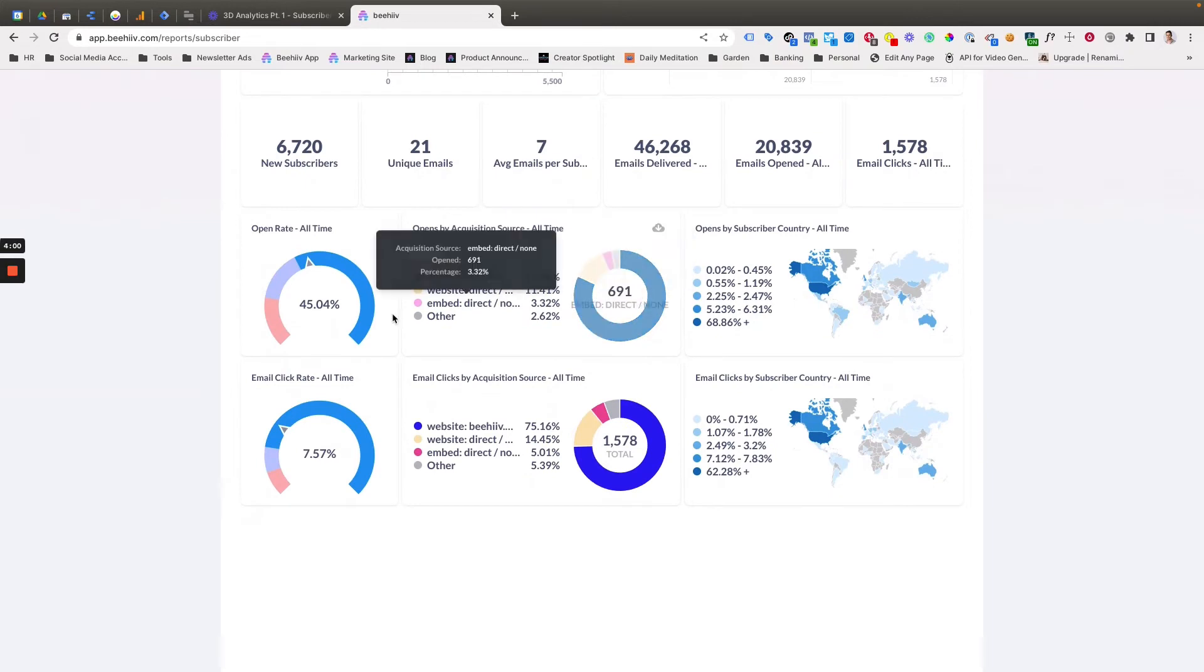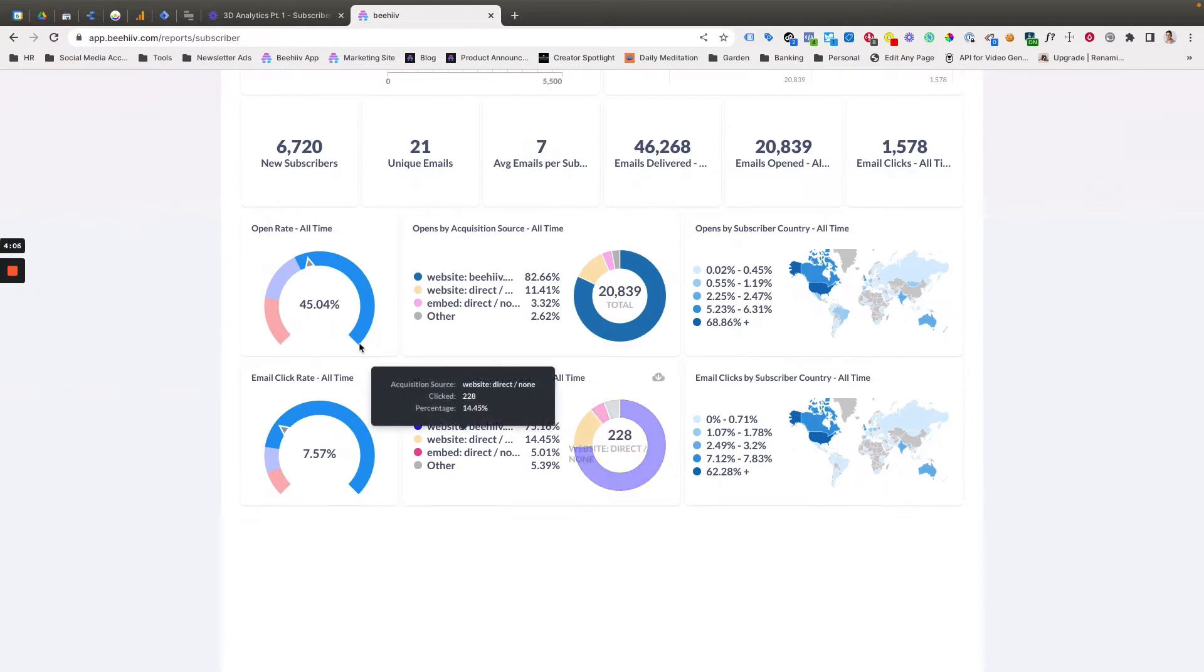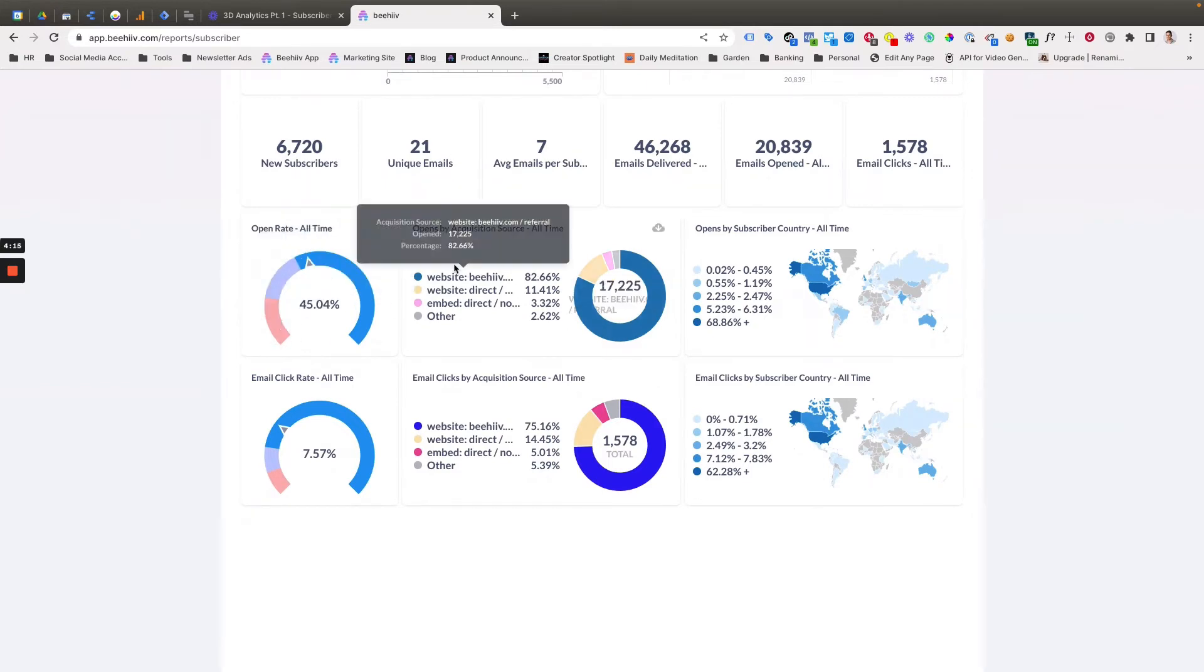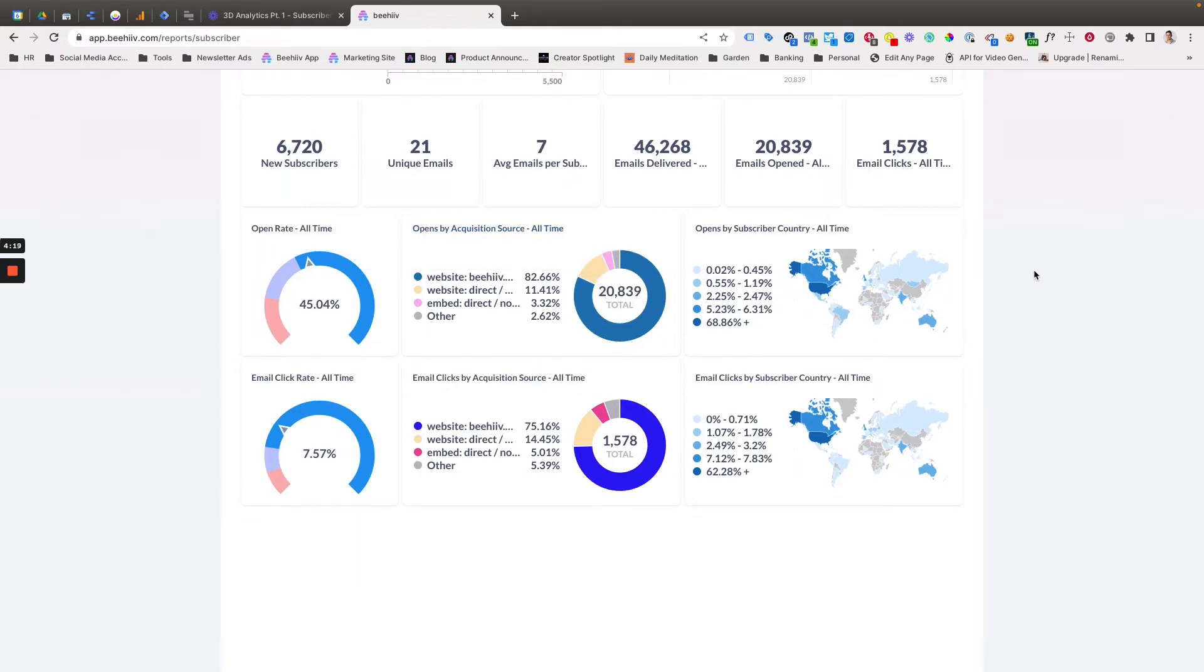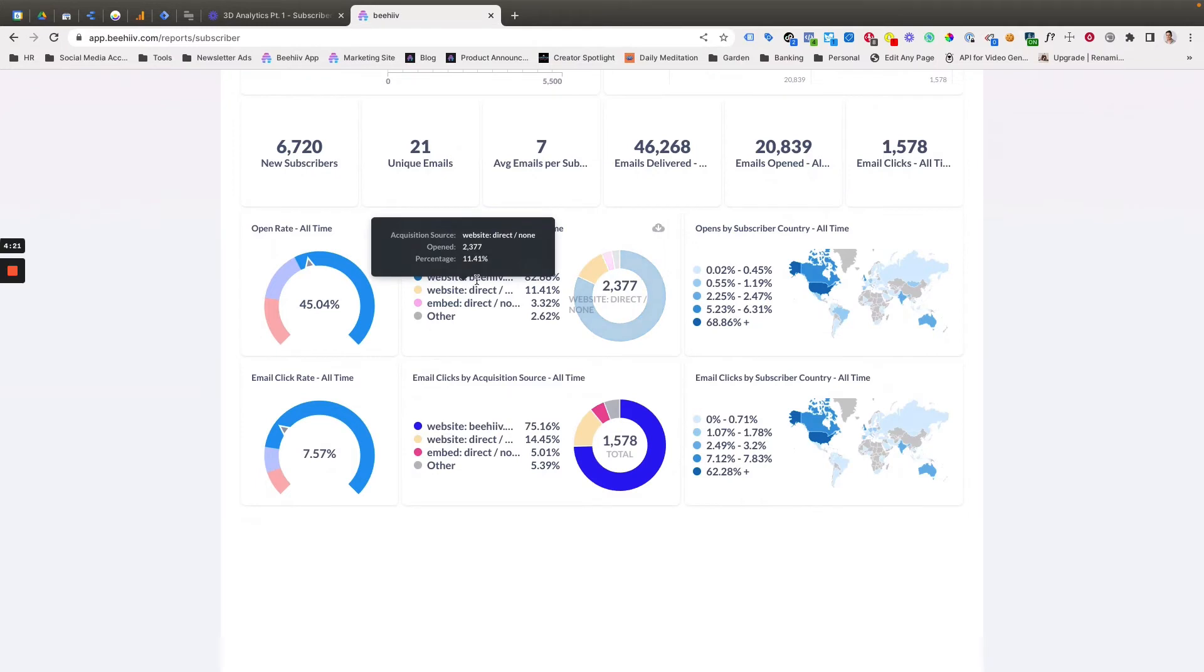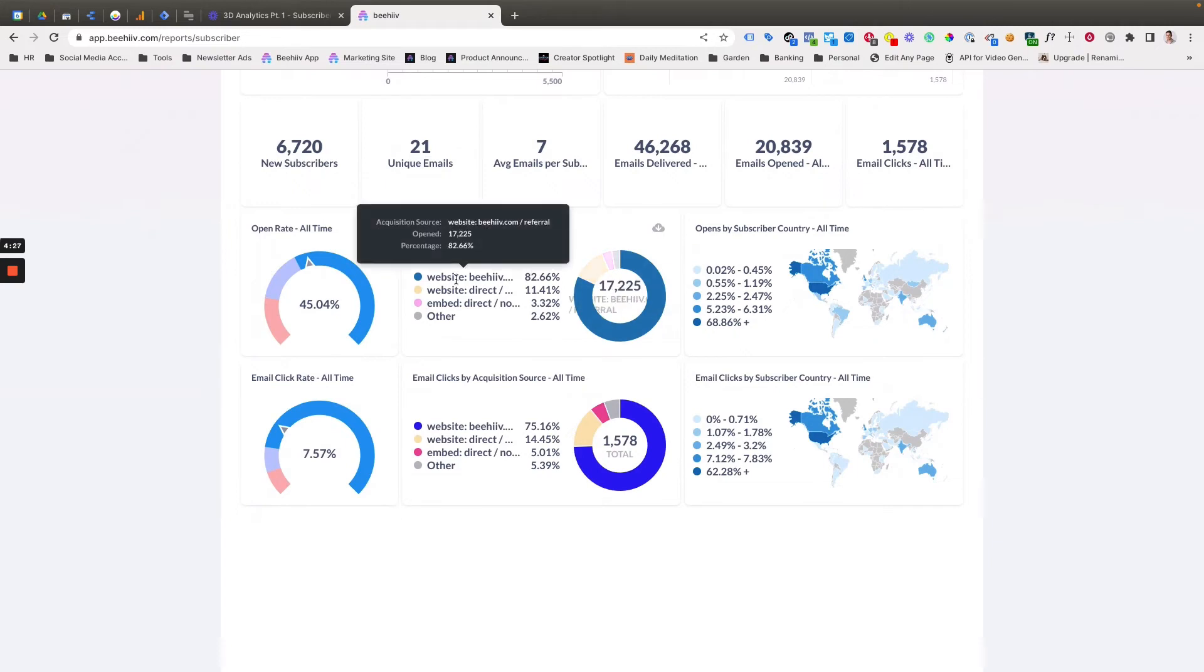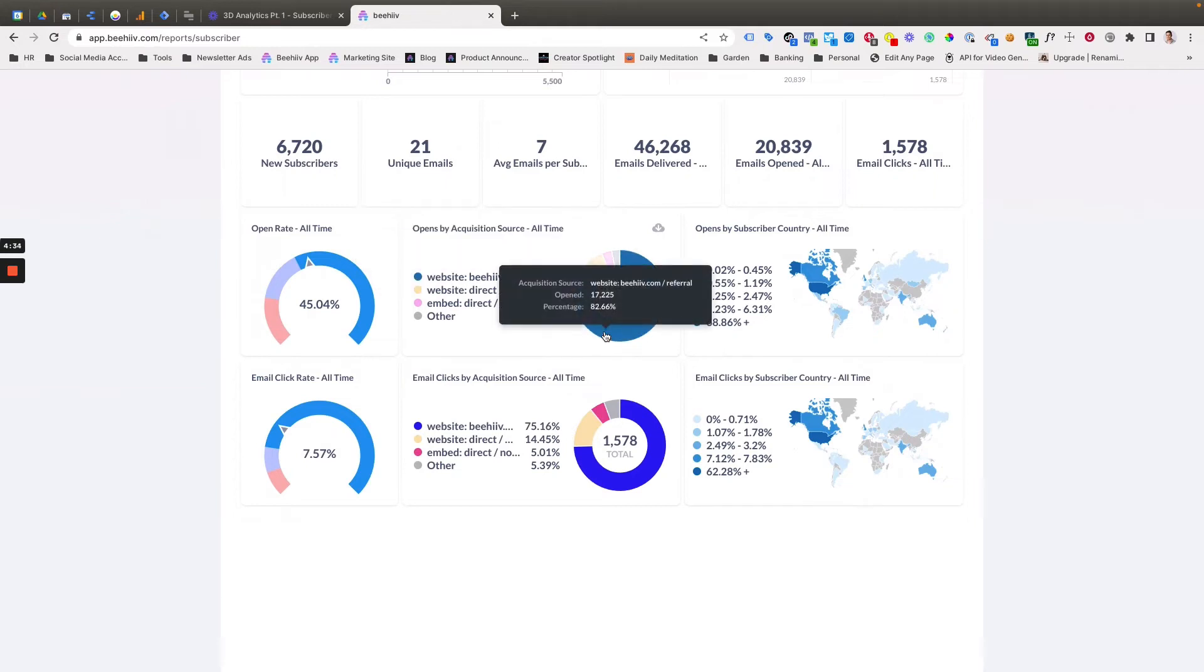Next, we have some gauges and breakdowns to show you the composition of different metrics. So this is the all time open rate, gives you some insight into different gauges of performance. We'll show you opens by acquisition source. So this is going to say that of all of the opens that we've had, 82% of them came from users who subscribed on the beehive.com website, that's our homepage. So that is to say, you're able to then now see specific open rates by your acquisition source, channel, medium, etc.